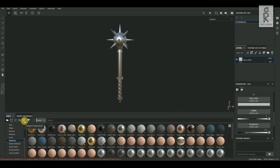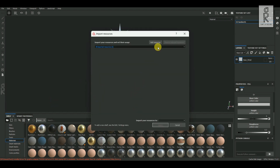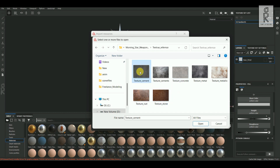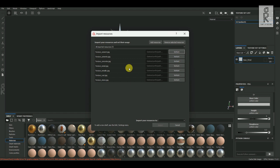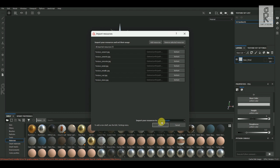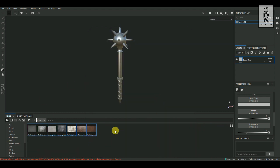Click on the Import Resources button to import our textures into Substance Painter. Click on Add Resources and choose the texture images you have downloaded, then click Open. Select all of them, set them as Texture, set the session to Current Session, and click Import. These images will now be imported to your current project.